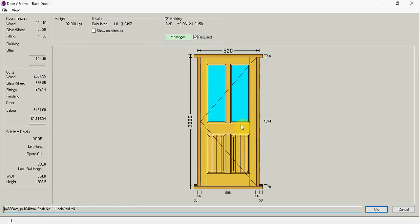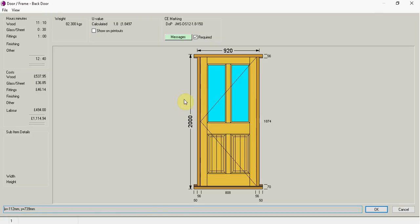As you can see in front of us we have a typical door, this is a back door I've been doing and it's within a frame. If we just have a quick look around on this page you can see how many minutes it's going to take from doing the woodwork, the glazing and the ironmongery.